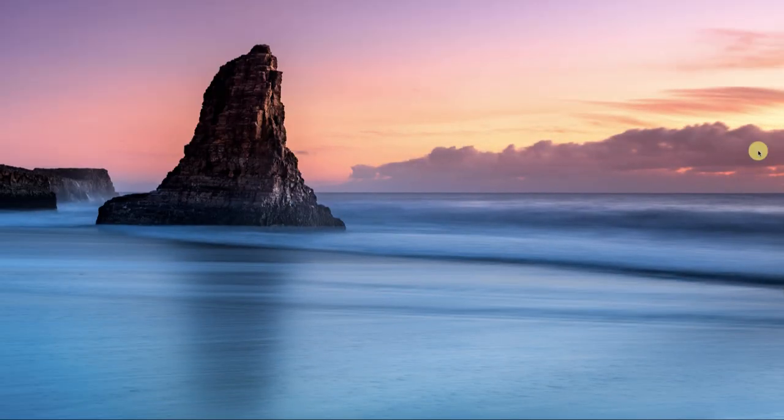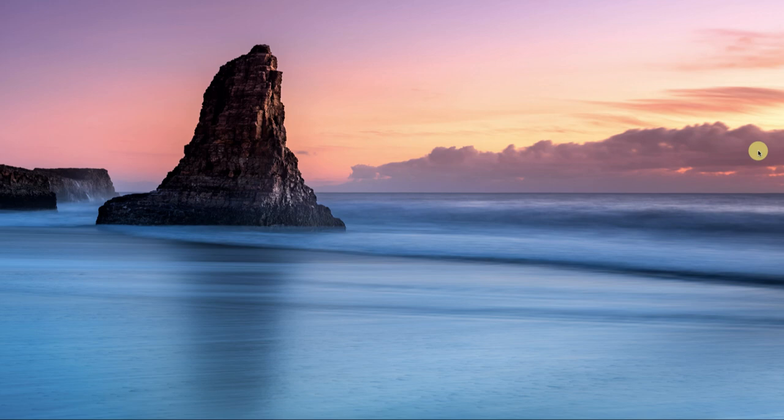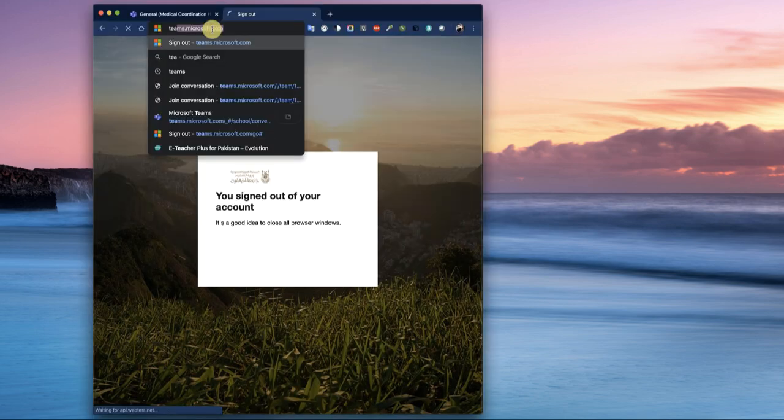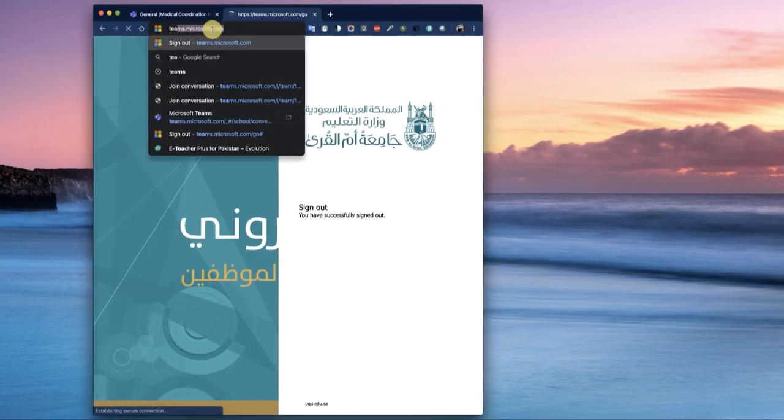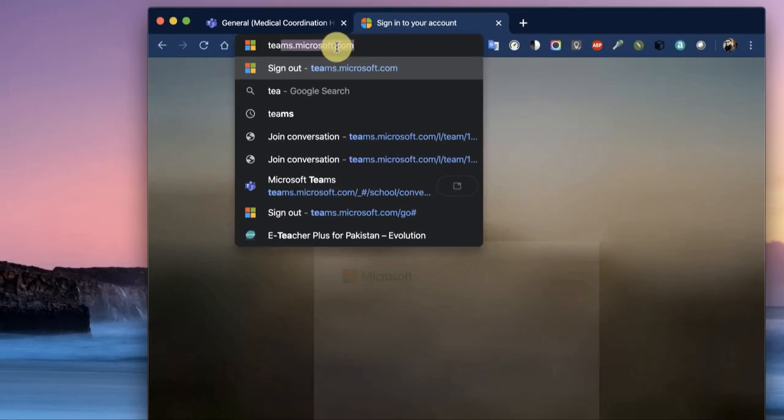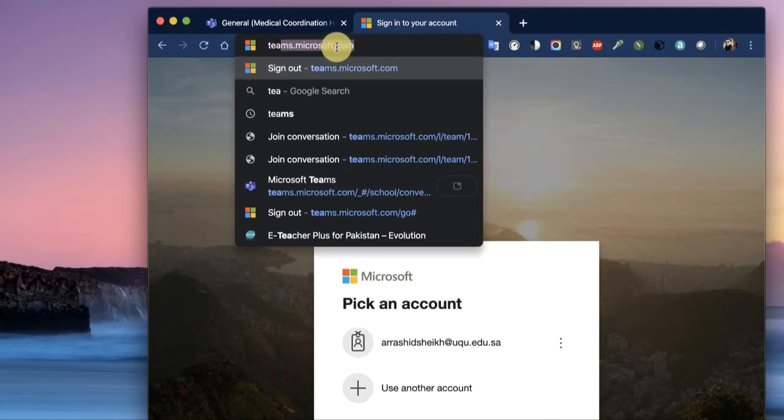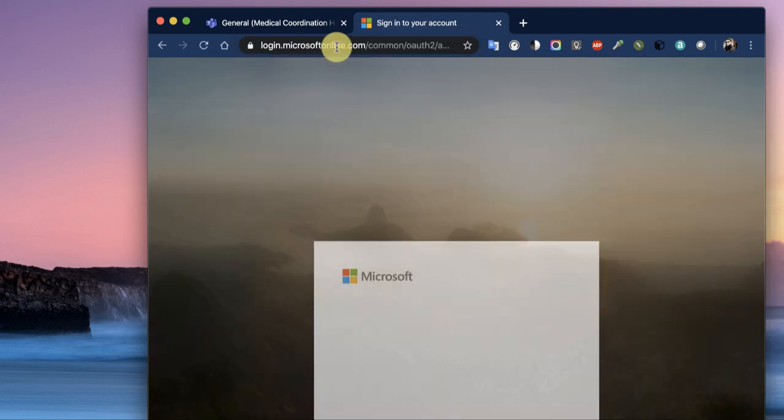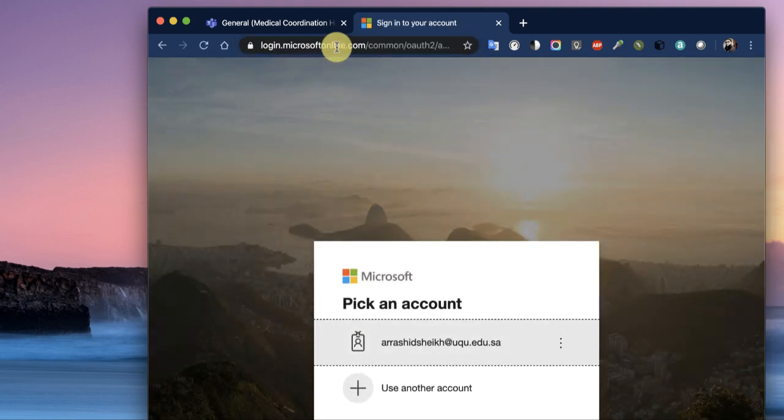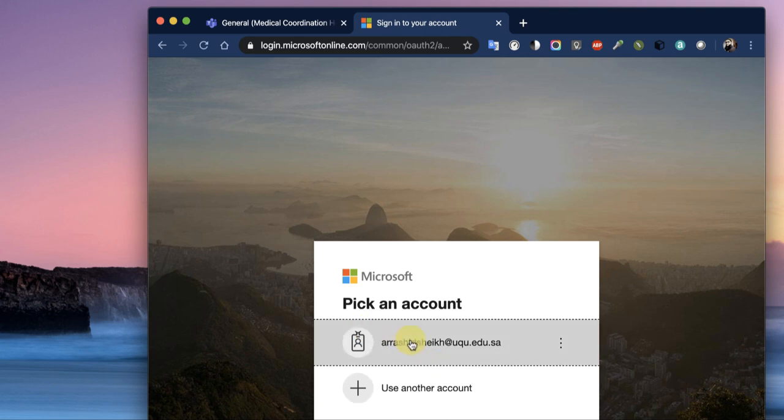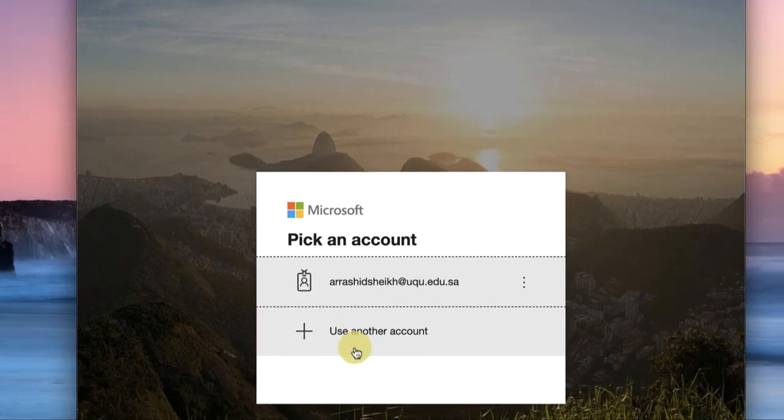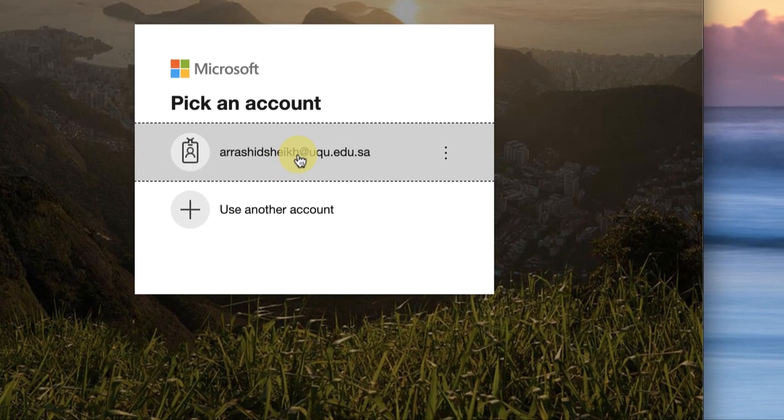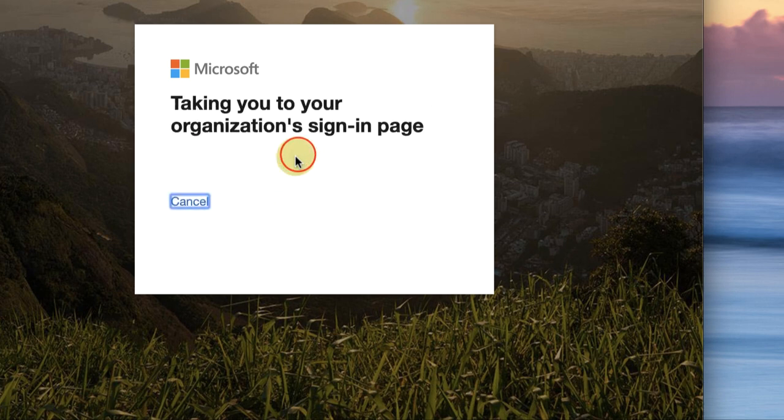In this video we will see how to use Microsoft Teams for coordinating with students and teaching them. First of all we will go to teams.microsoft.com. We click here and it will bring us to the login page, where we have to enter our university ID, the full email.